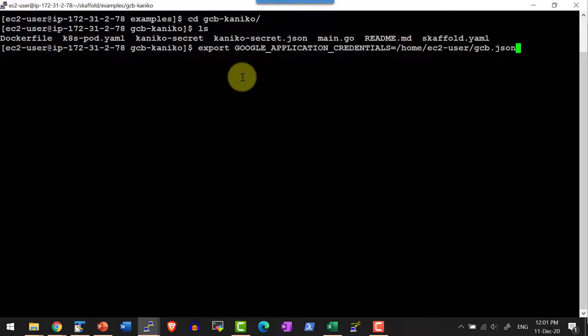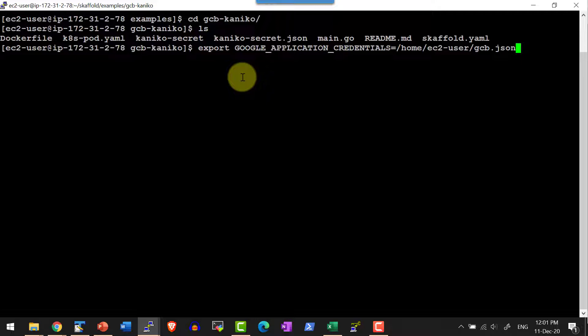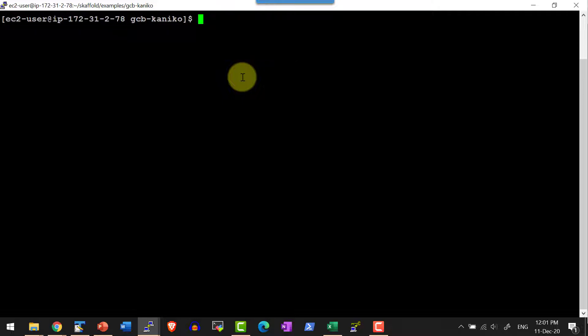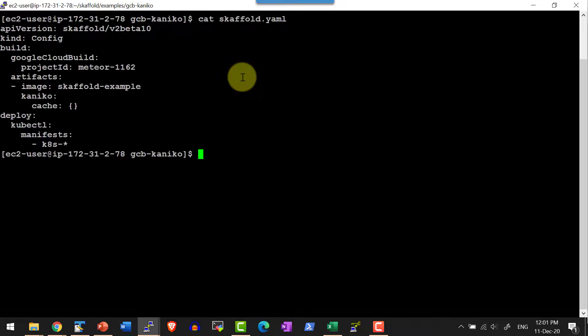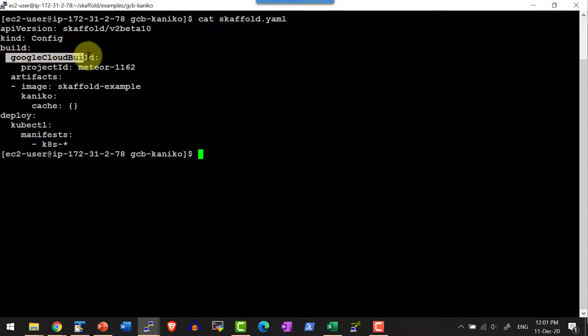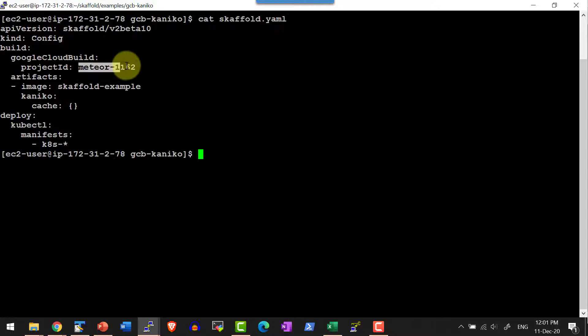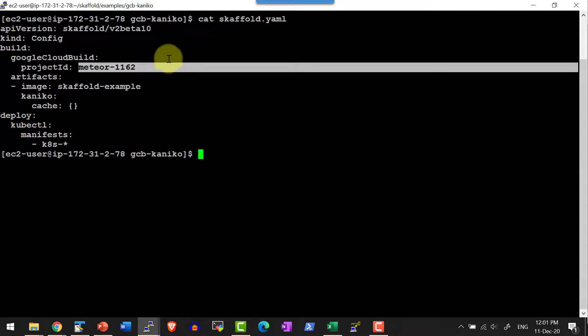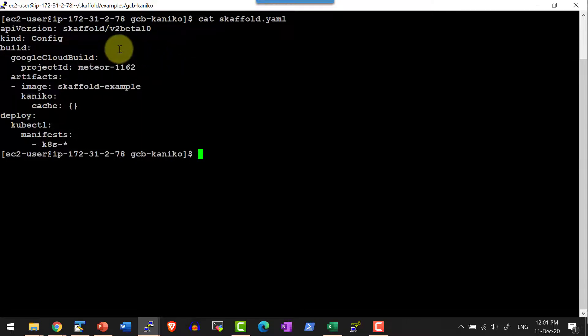We need to set the environment variable Google application credentials pointing to the location where the JSON file is available. I can get into the skaffold.yaml file. Here I have mentioned the Google Cloud build to be used and the project ID to be used for this particular build.